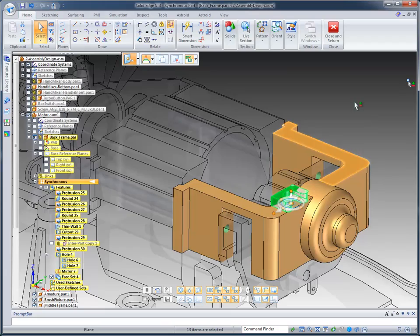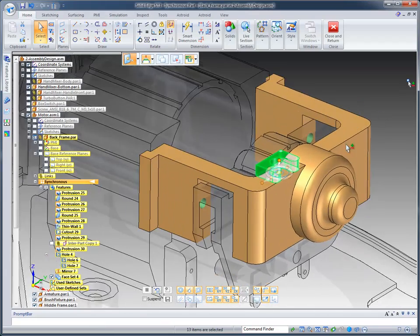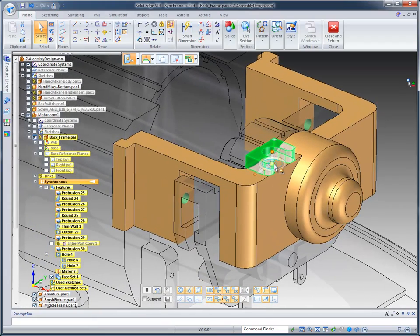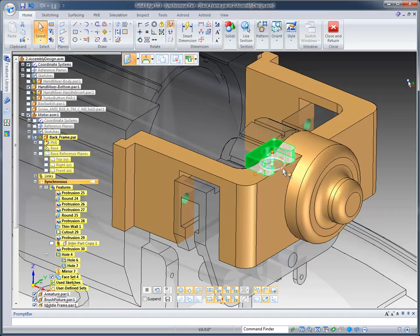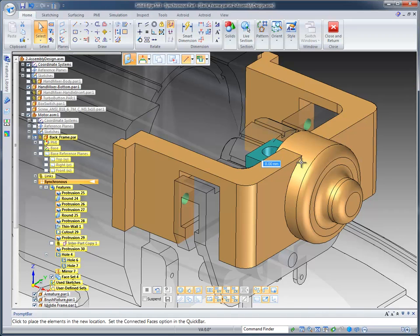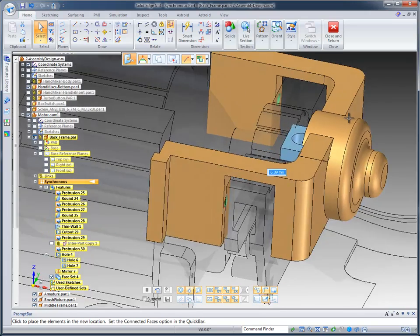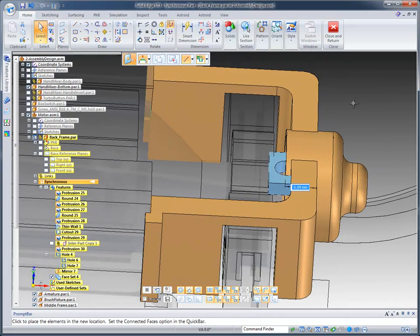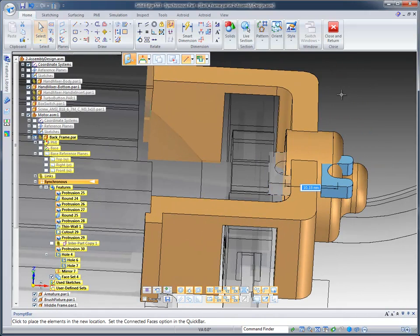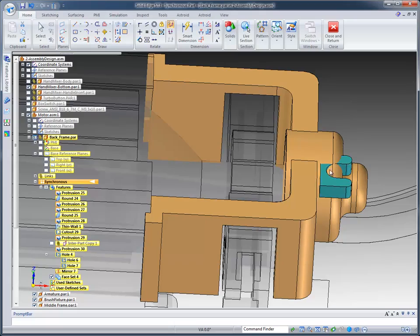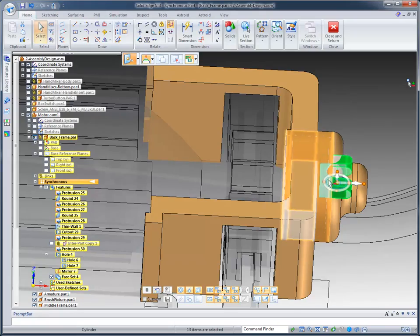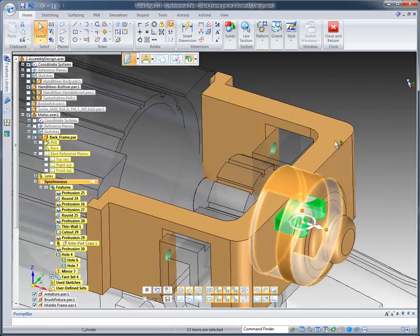But what I want to do is, basically, I want to move this part out, so I'm going to move it out in this direction. And I'm going to have it offset about a millimeter. You can see the gap that I have there.